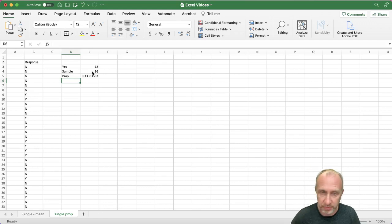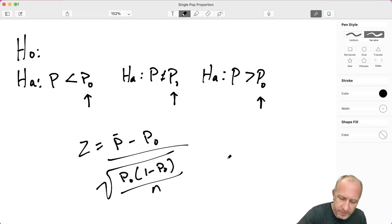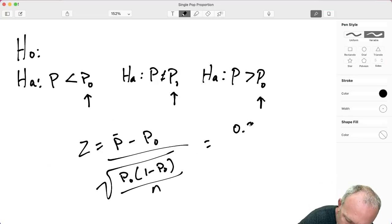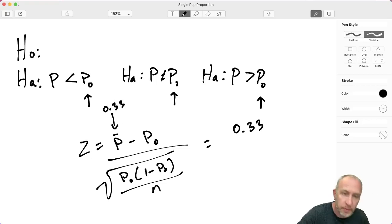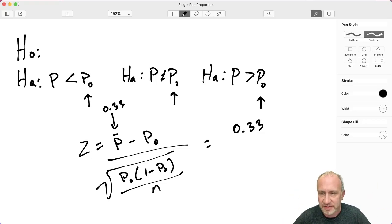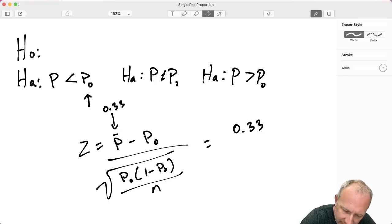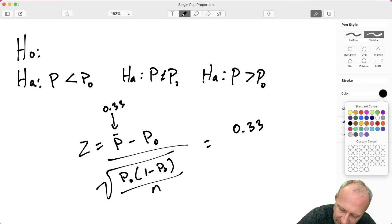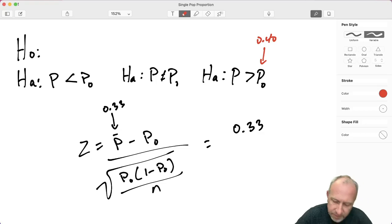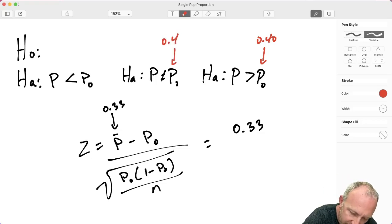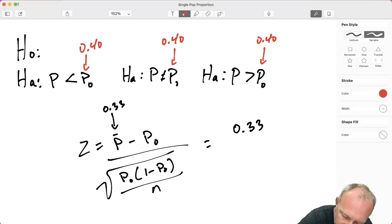So my sample proportion equals 12 divided by 36 — that's my p-bar of 0.33. For the sake of this example, I don't have a specific problem, so let's assume we have a hypothesized value of 0.4. I don't know what kind of test I'm doing here yet — we'll talk about that shortly. So I have a hypothesized value of 0.4.